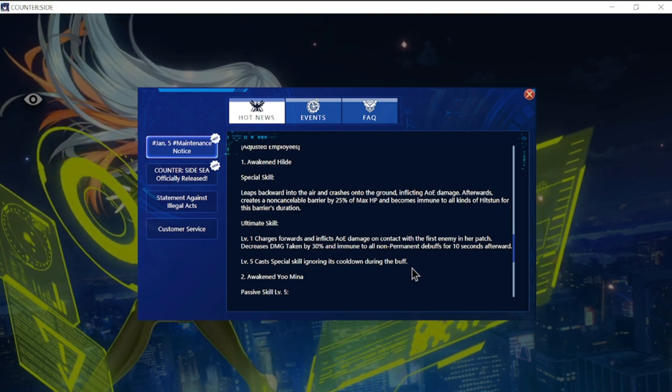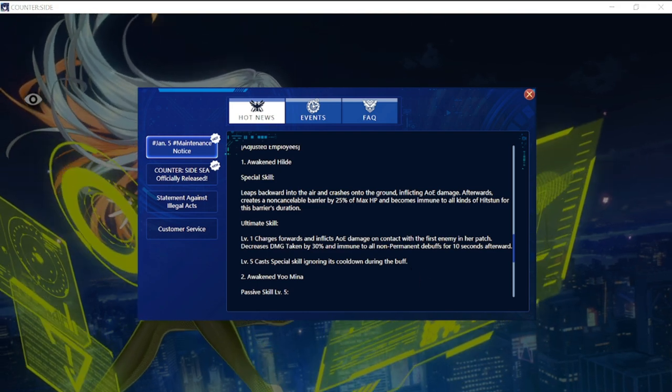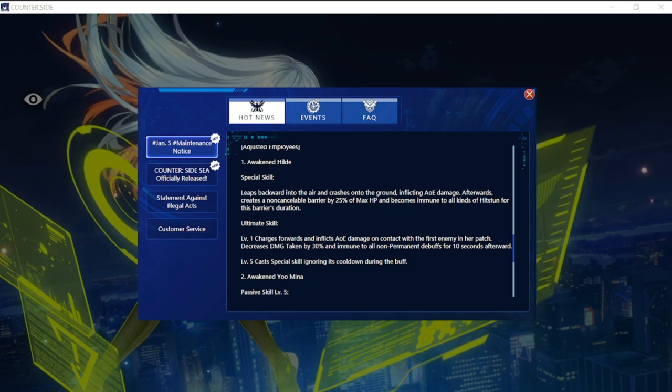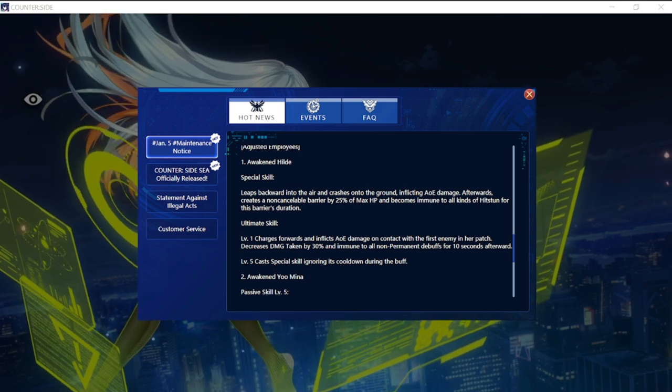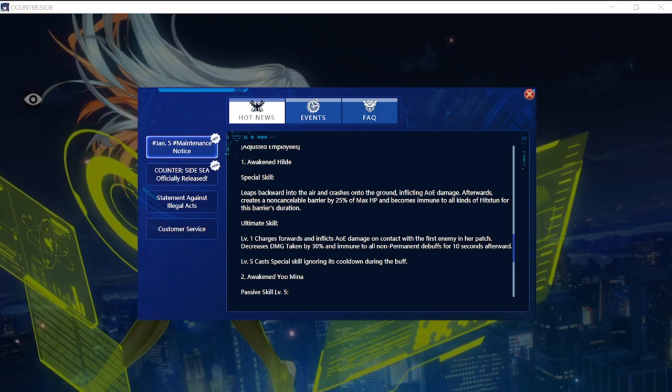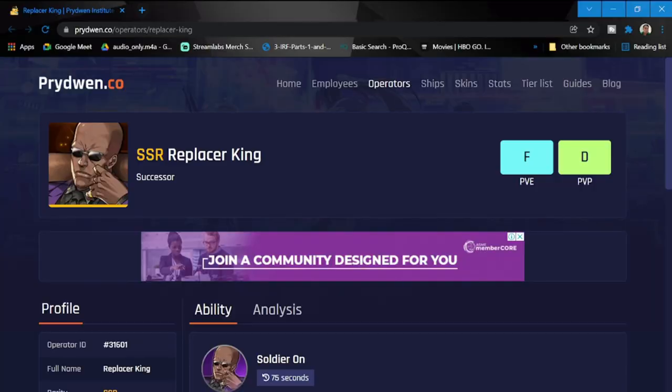Those are the changes for the following awakened units. These are going to be good changes, but let's move on to my review for both Replacer Queen and Blue Bridge Mk2. I'll also be reviewing the Replacer King as an operator.